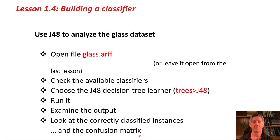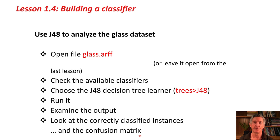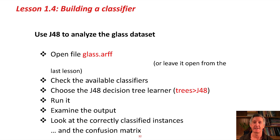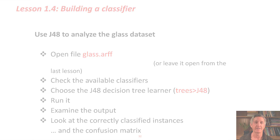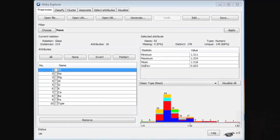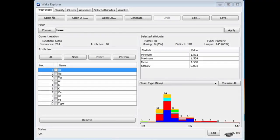We're going to use a system called J48 to analyze the Glass dataset that we looked at in the last lesson. I've got the Glass dataset open here, and I'm going to go to the Classify panel.